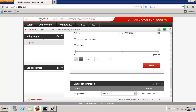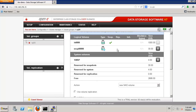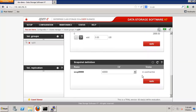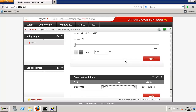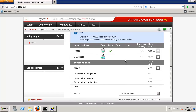Now we have a NAS volume and we have a snapshot. The snapshot is assigned to this volume. Under the snapshot definition I can create unassigned, or I can assign it to a specific volume. If I have more volumes, I can switch and assign this snapshot to a different volume. So I have a NAS volume and a snapshot, and I will need to access this data somehow — in NAS I will need to create a share.